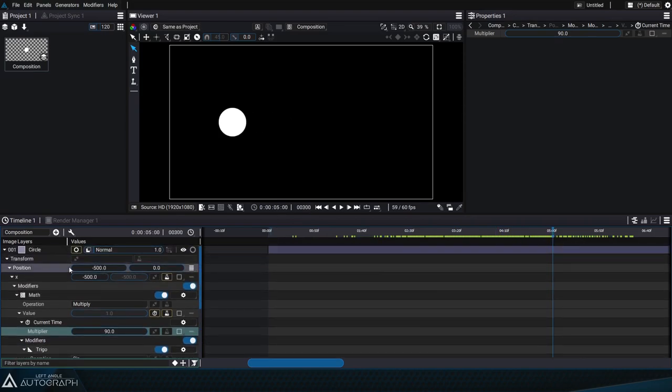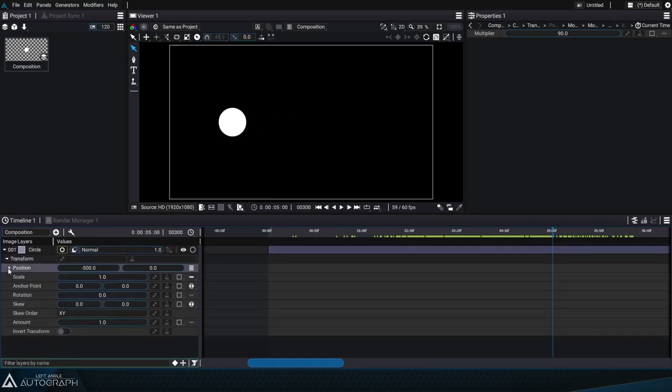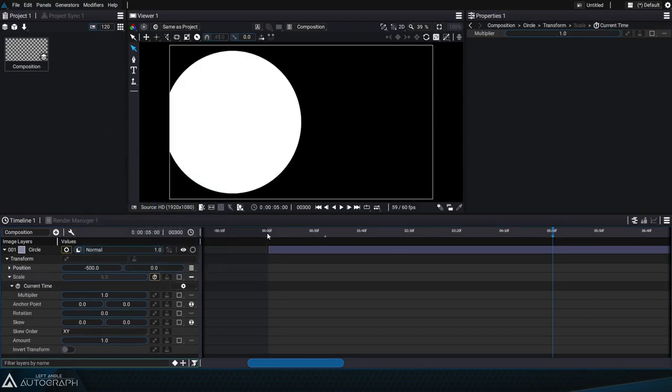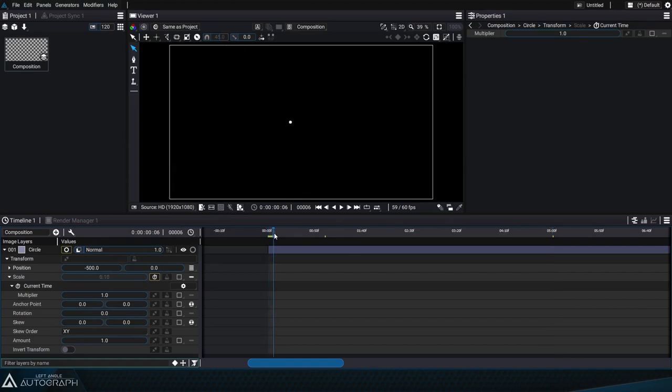We'll apply the same type of modifications onto the scale by adding a current time generator again so that the scale changes according to the current time.